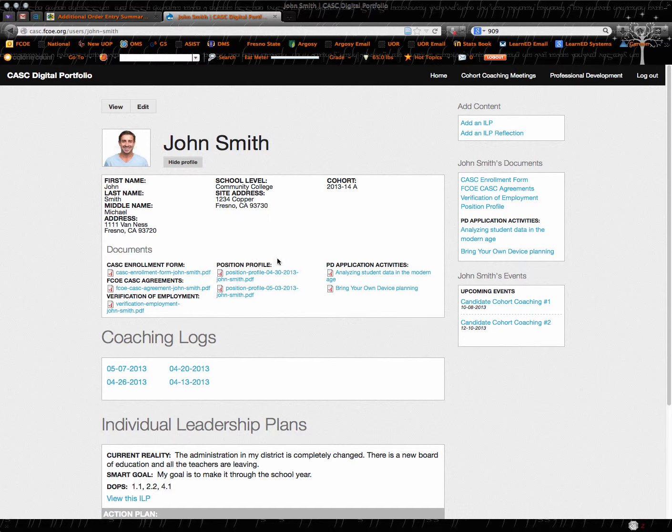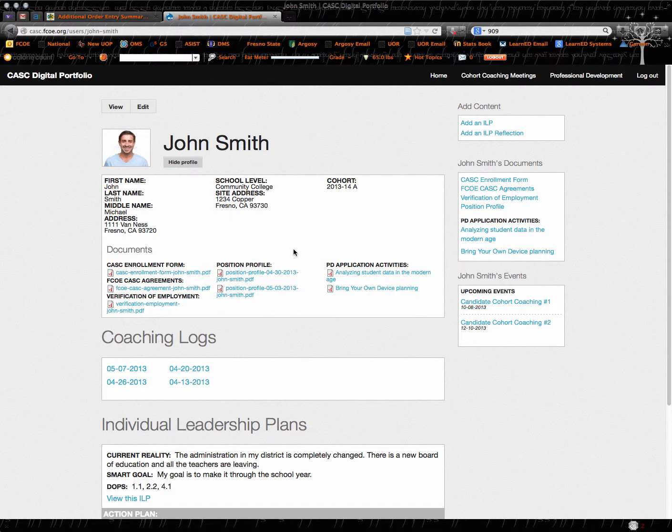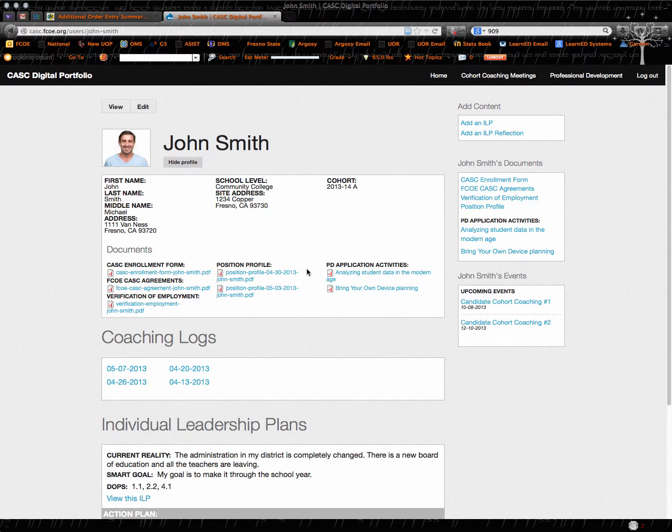A position profile is something that you completed the first night that you actually were with us. So this is documentation about where you are currently and some of the challenges and areas you want to focus on as an administrator.